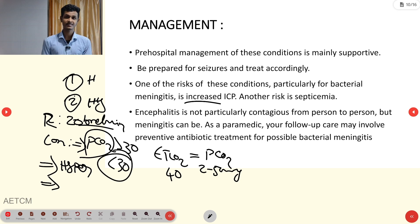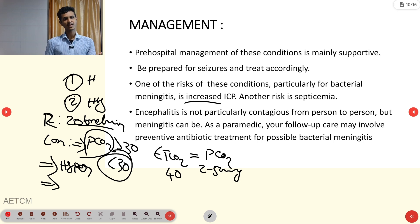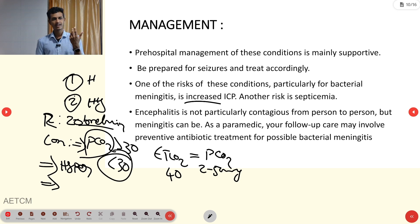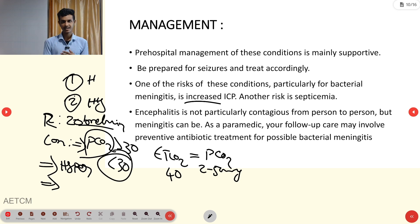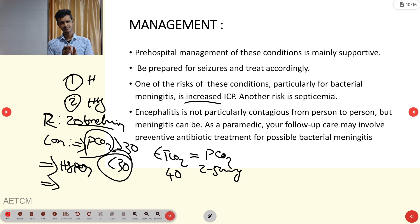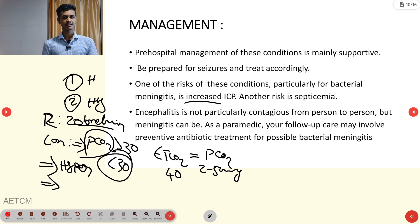Another risk is septicemia. The person may go into hypotension, hypothermia, or hyperthermia. For hypotension, treat with normal saline or crystalloid solution. If hypotension is refractory to fluid therapy, use vasopressors like noradrenaline, following the surviving sepsis campaign guidelines.